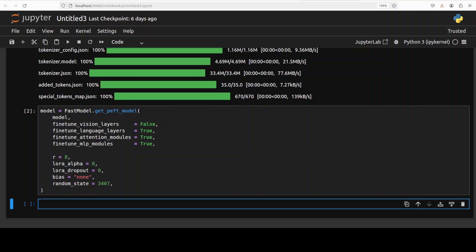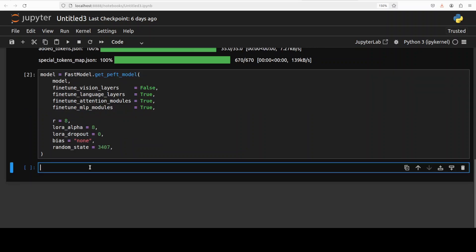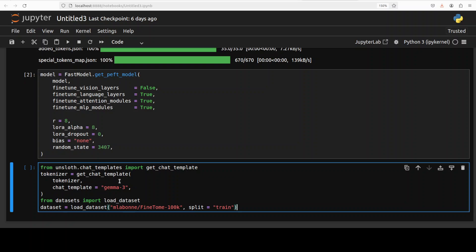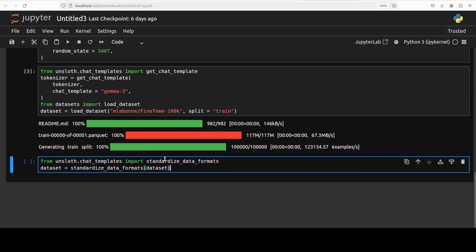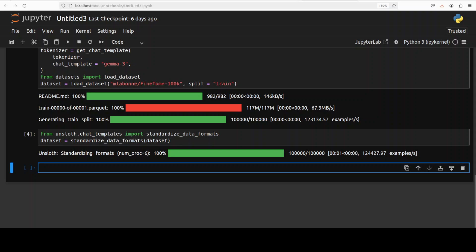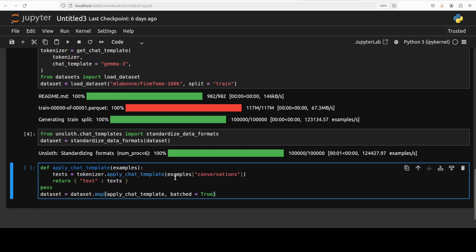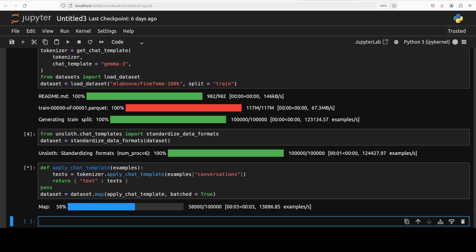The model is ready. For data, we're going to get conversational-style fine-tuning data. I'll grab a dataset from Hugging Face. Before that, I'm also specifying the chat template, because that is where you define how the model should respond. We're using the chat template for Gemma 3. The dataset has been downloaded, and we can standardize it to the Unsloth format using a built-in function. Then we apply the Gemma 3 chat template on the dataset, which is also fairly quick.